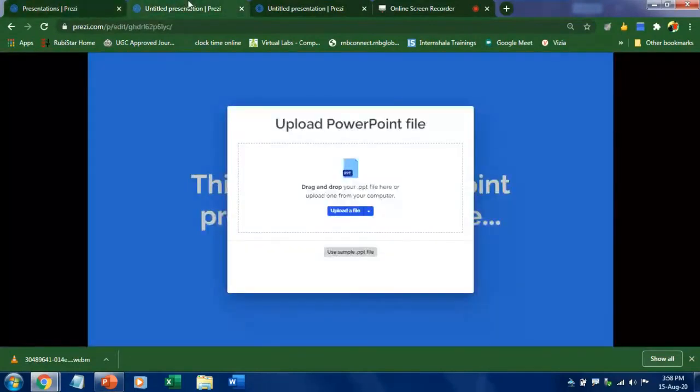Step two is you have to upload your PowerPoint file. Click upload a file and upload your file.